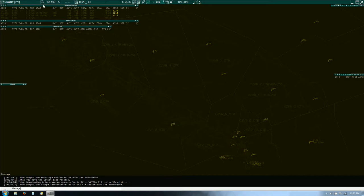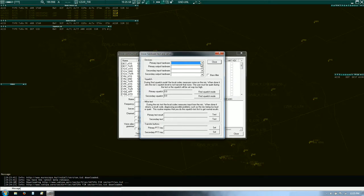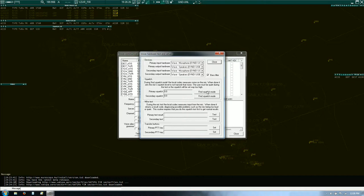Next thing you want to do is set up your voice. Click on the little headphone icon and the comms window opens up. Select Hardware Setup — your microphone and headset for your primary device, and for your secondary device. I like to put bass filter on. Then you're going to test the squelch — find squelch mode and be silent when you do this.